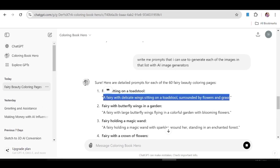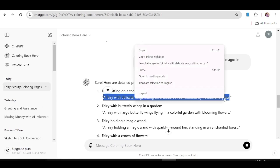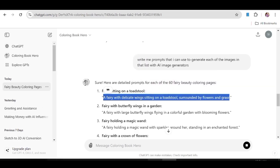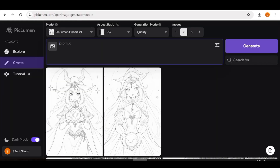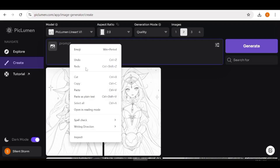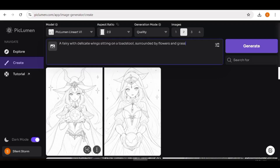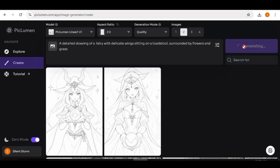I'm going to copy each of these prompts and go back to PicLumen. Back in PicLumen, I'll paste the prompt into the prompt box and hit Generate.